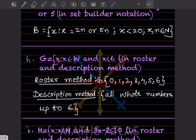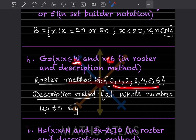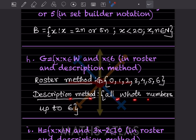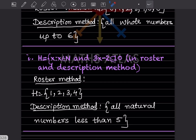G = { x : x ∈ W and x ≤ 6 } in roster and description method. In roster form: G = { 0, 1, 2, 3, 4, 5, 6 }, because W stands for whole numbers starting from 0, and x ≤ 6 means 6 is included. In the description method: G is the set of all whole numbers up to 6.